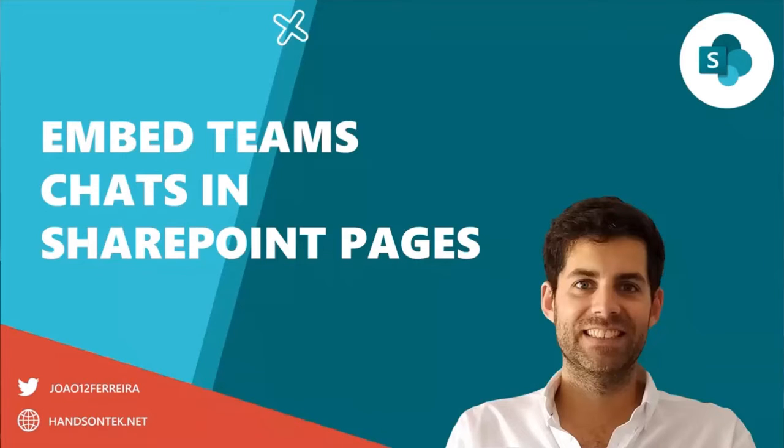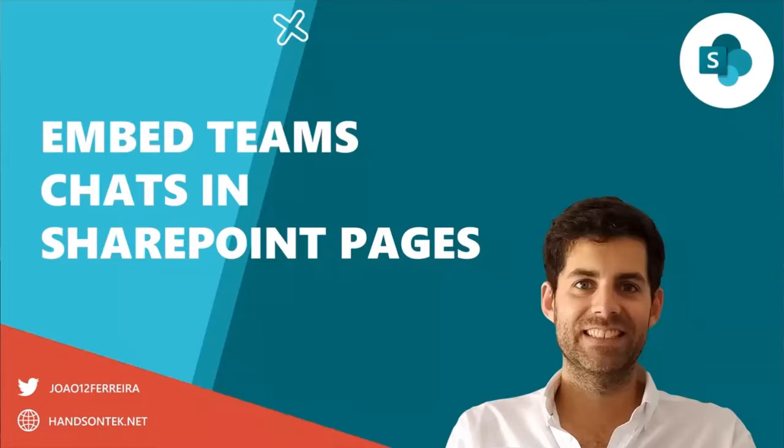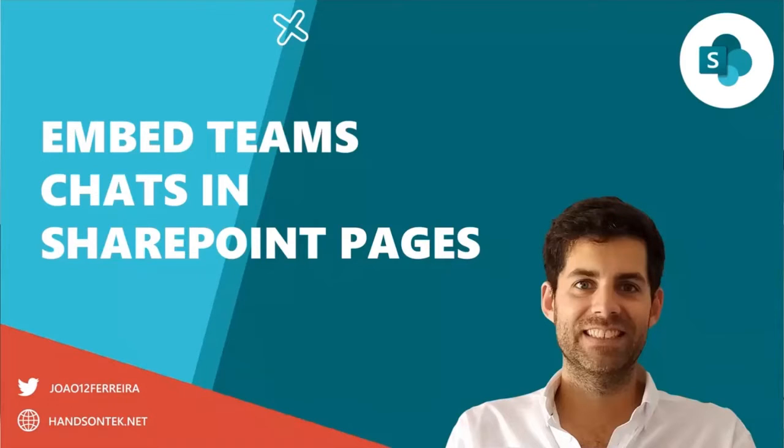Hello everyone. My name is João Ferreira. I'm from Portugal and I'm an Office or Microsoft 365 development MVP. Today I'm here to talk about an experiment I did a few weeks ago to show how to embed Microsoft Teams chats in SharePoint pages.